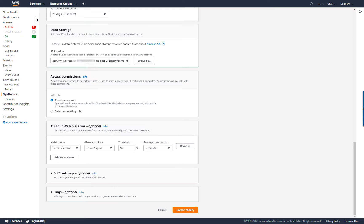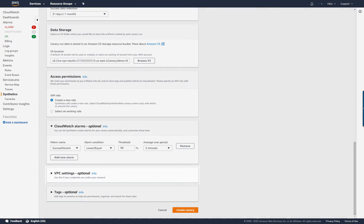If I wanted to, I could also configure this canary to monitor a website inside a VPC. Finally, I select Create Canary.